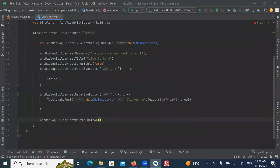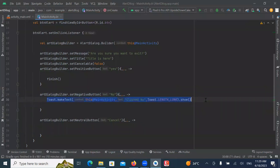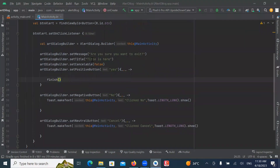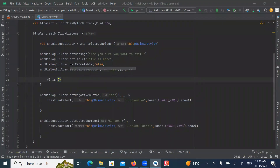Now create a Neutral Button and here we provide the text 'Cancel', and here we also create a Toast message. So if you want to accept the action then use the Positive Button — it's normally Yes or OK. If you want to cancel the action then use Set Negative Button, and if you want to postpone the action then use the Neutral Button. So here we use three buttons: Yes, No, and Cancel. Yes is the Positive Button, No is the Negative, and Cancel is the Neutral Button.